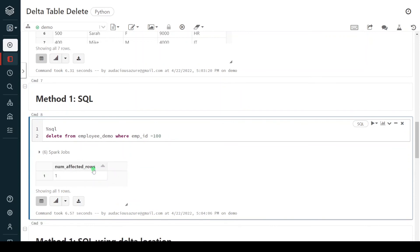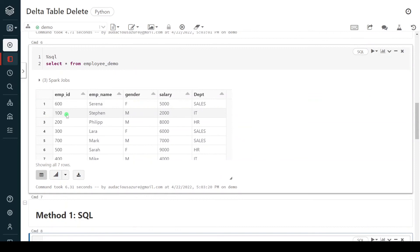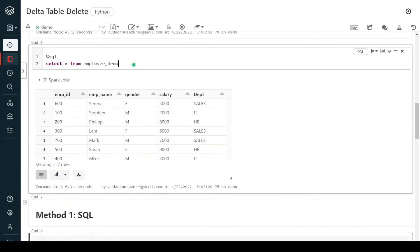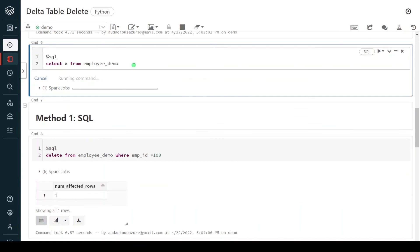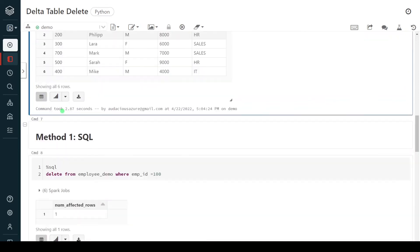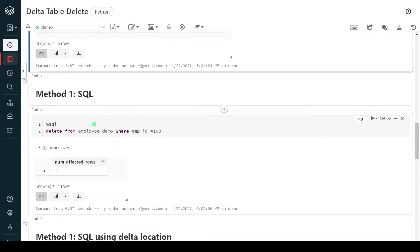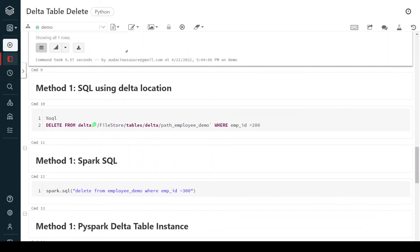Execution is successful. Let me query the table once again. Earlier we were able to see the record for employee ID equal to 100. Now it's having only six rows — employee ID 100 has been deleted. This is one of the basic, very simple methods, but there are a few other methods we can follow as well.